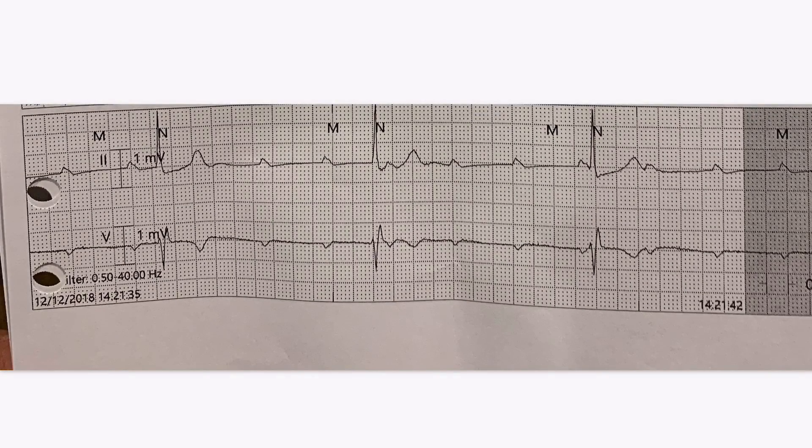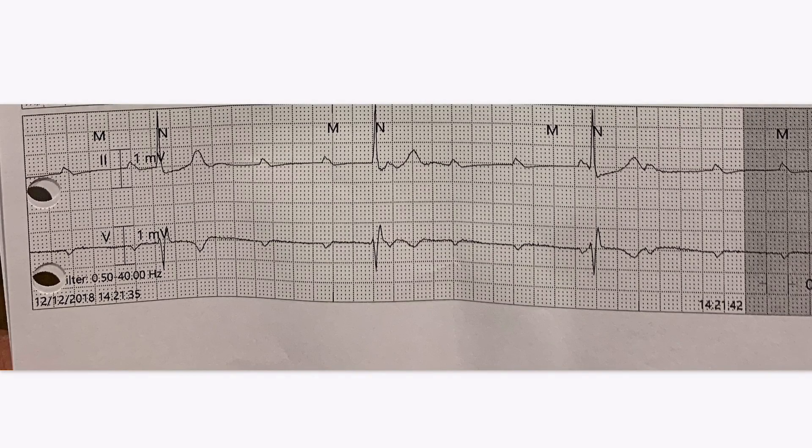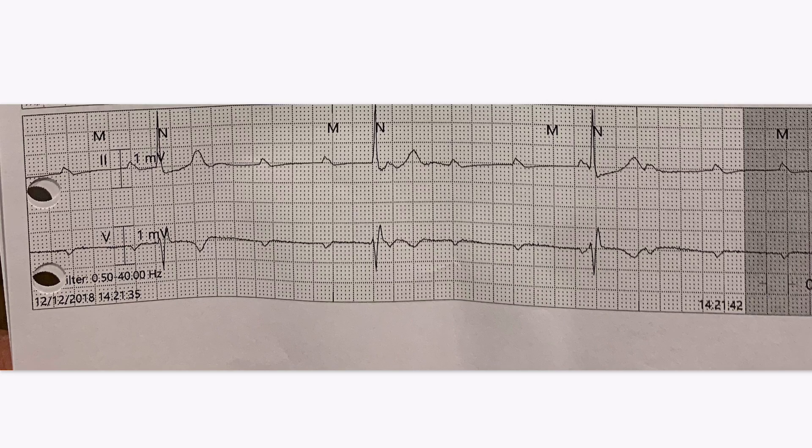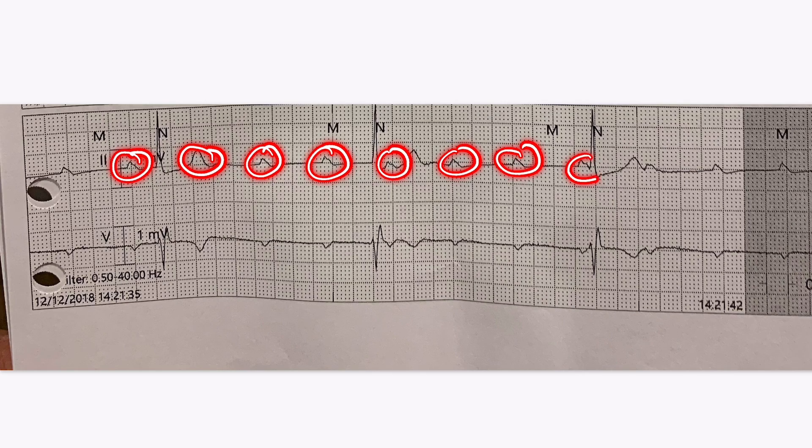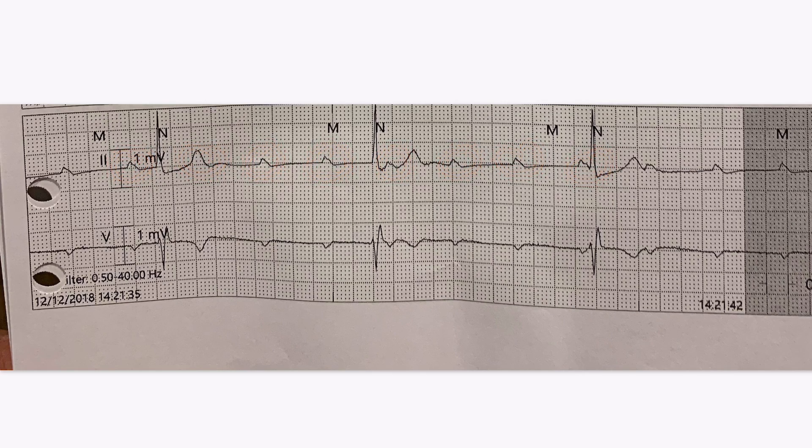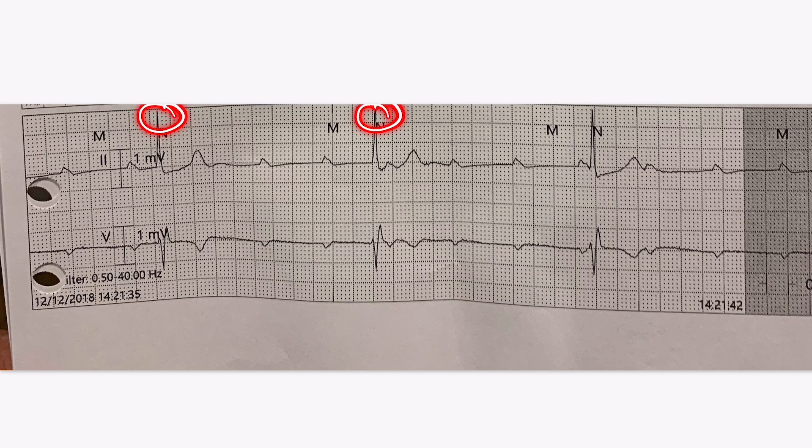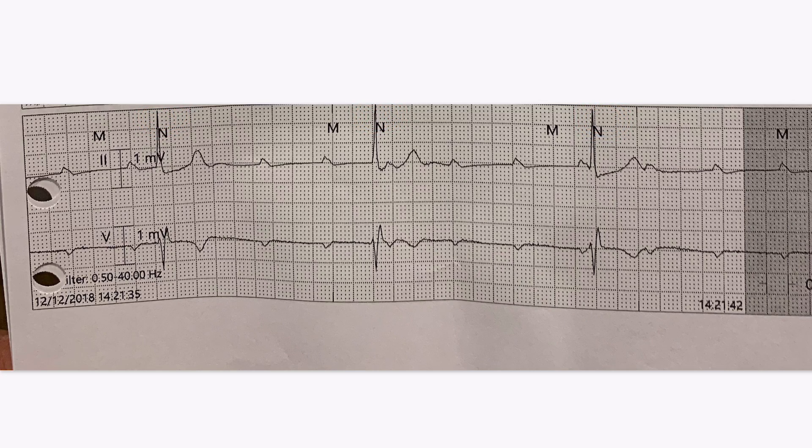We're going to go through a quick example here. Here's a rhythm strip, and we're going to figure out what the type of block is here. First thing to do, identify the P-waves. So we see P-waves here. Here's one on the T-wave, and there are P-waves that are just marching through here. And obviously there's a lot less QRS. So there's more P-waves than QRS, already indicative of some sort of block.